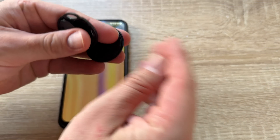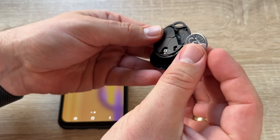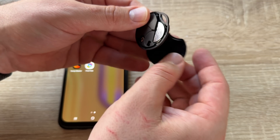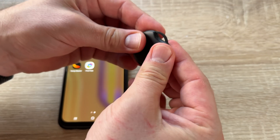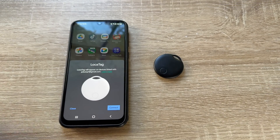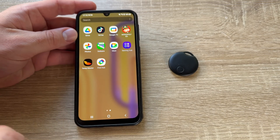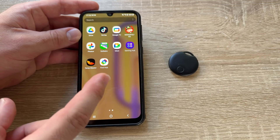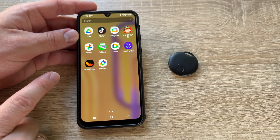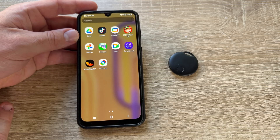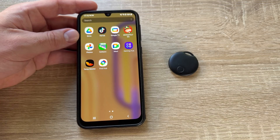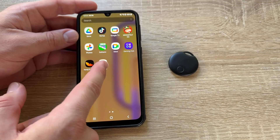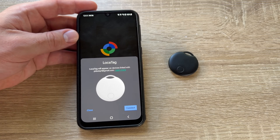Here is an example of a tracking tag — a device that can be tracked by Find Hub. We switch on this tag and bring it near the phone. You can see what happens: it automatically detects that it's a new device and prompts you to pair it. You can then directly pair it to your Find Hub and use it.